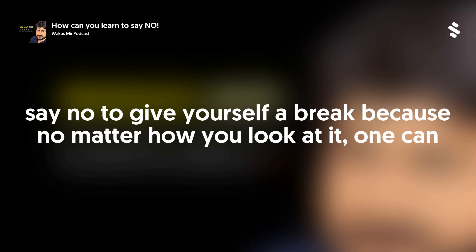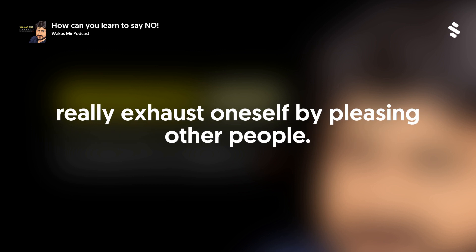Say no to give yourself a break. Because no matter how you look at it, one can really exhaust oneself by pleasing other people.